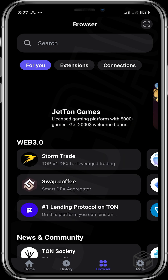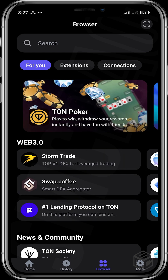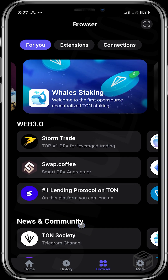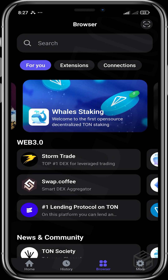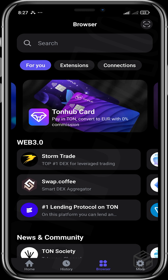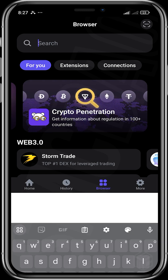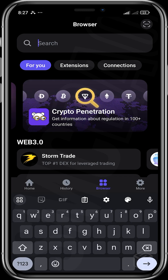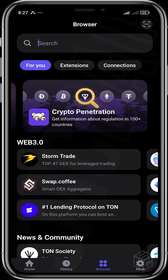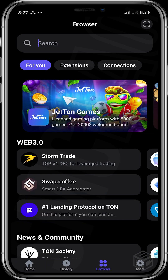Decentralized applications built on Thorn include Fragments, Get Gems, Storm Trade, and any external dApp that currently isn't listed here. Because Thorn has a lot of decentralized applications and you won't be able to find all of them here, you can put in the link and go directly to the decentralized application that you want to head over to.